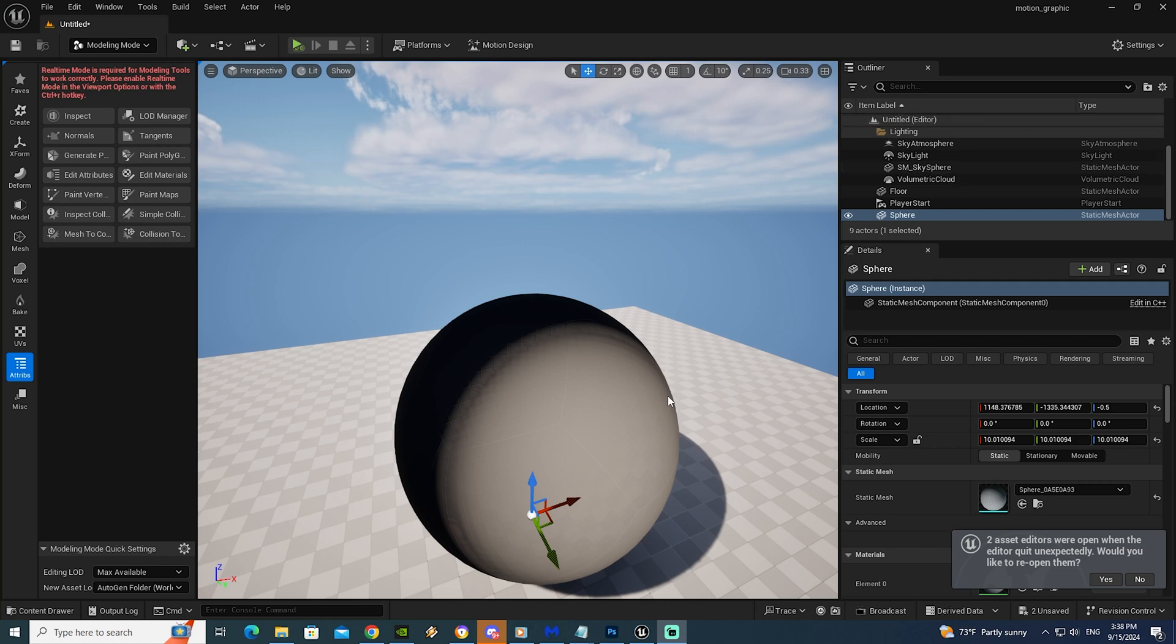Hello everybody, welcome to MrGFX. Today we are going to speak about how to resolve a problem in Unreal Engine.